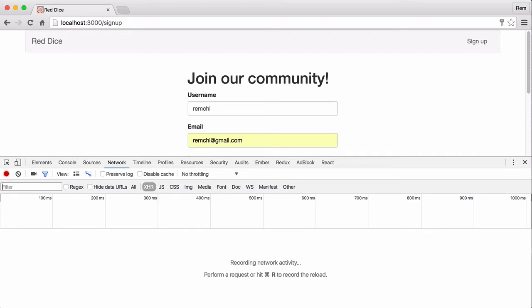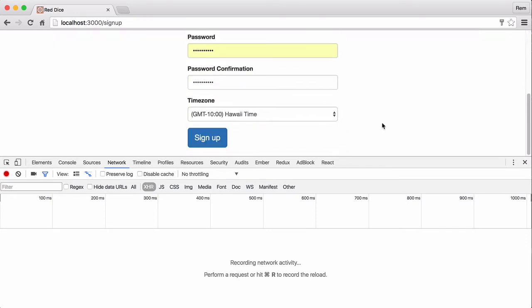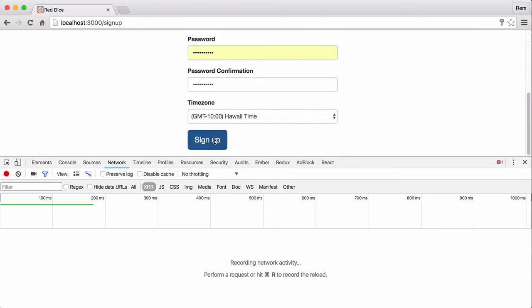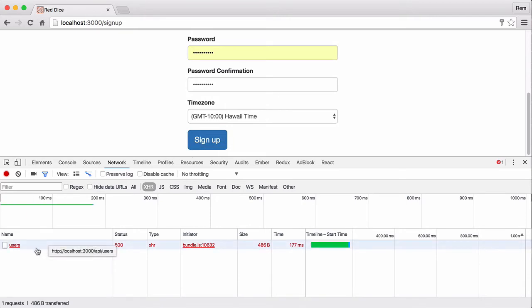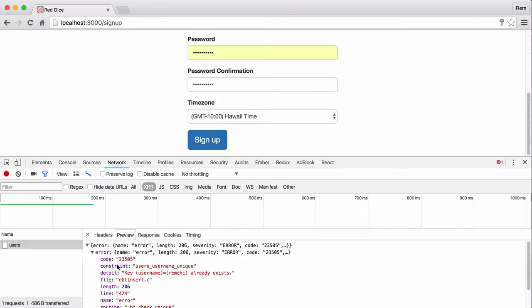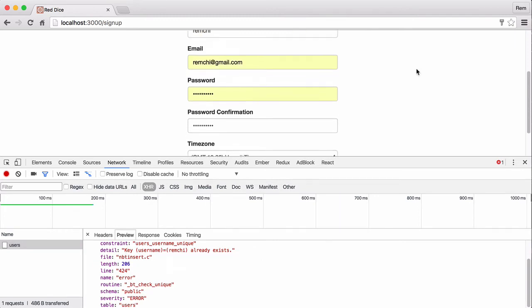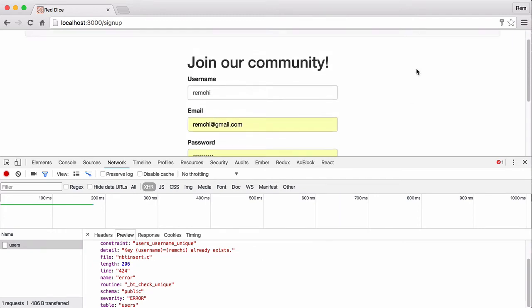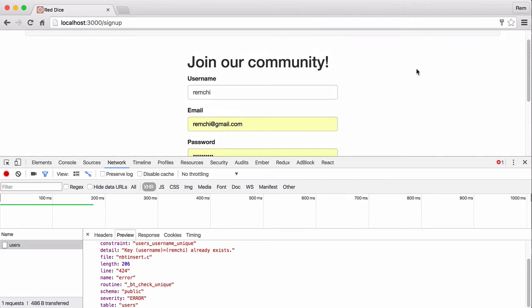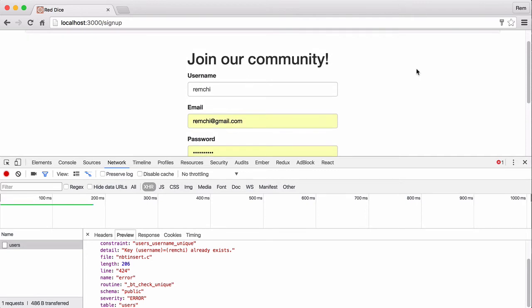If you go to browser and try to submit this form with existing username you can see here that I have 500 status and an error that tells me that key Remchi already exists. It works but nothing happens on the client side. And the database validation database check is always the last resort. We need of course to validate data in our code.